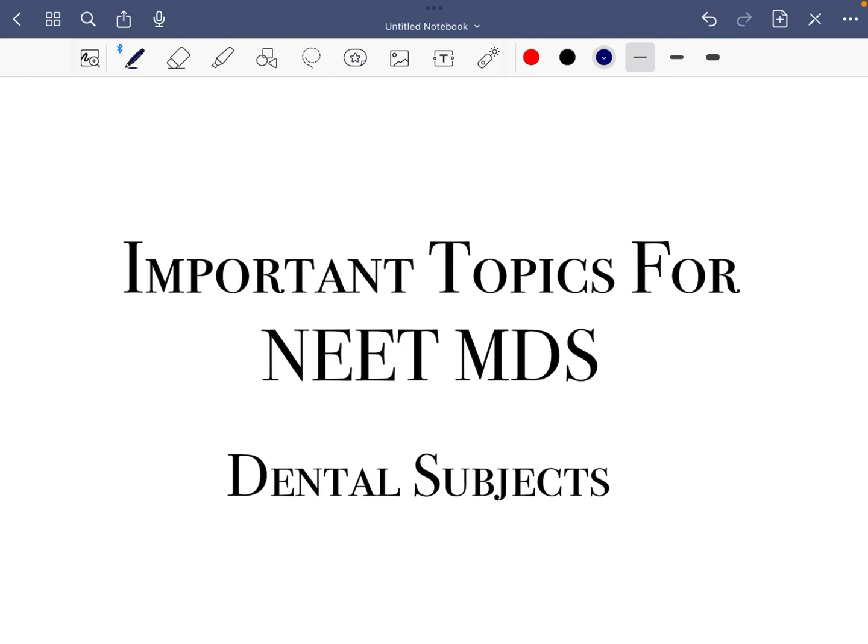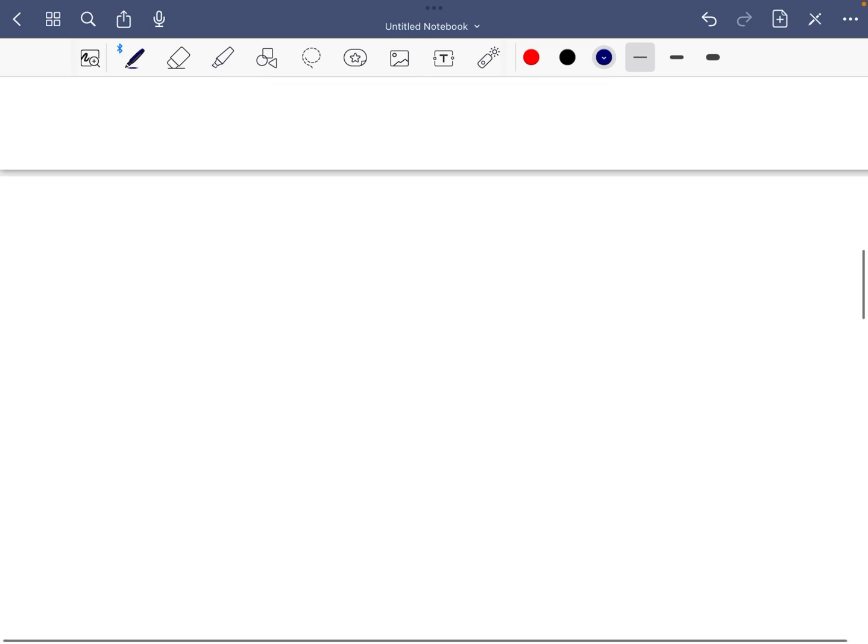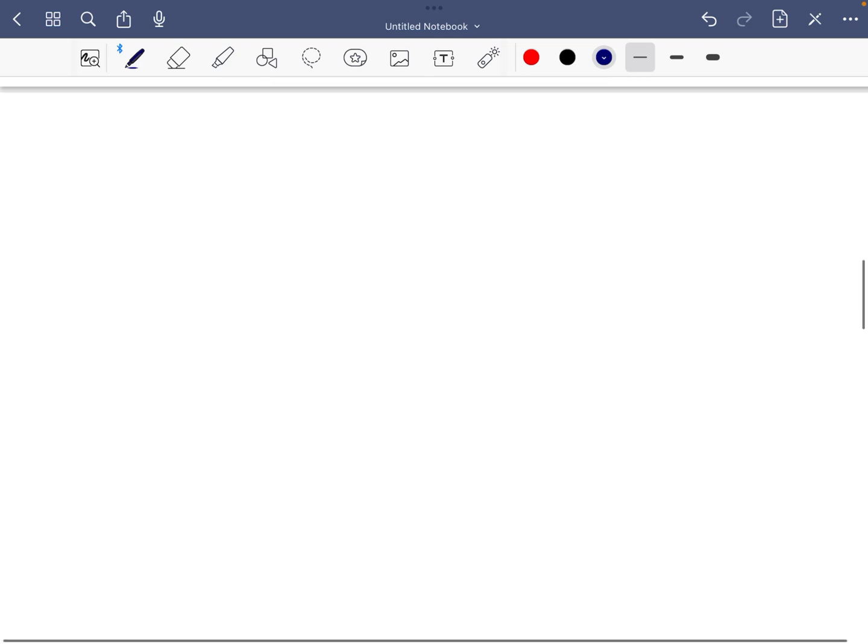Welcome back guys. As a continuation to our last lecture, today we'll discuss important topics for NITMDS in dental subjects. These are most important topics for revision in the last month.